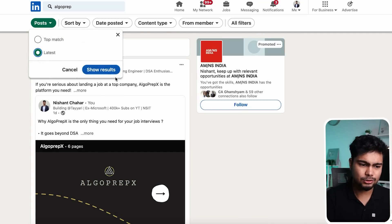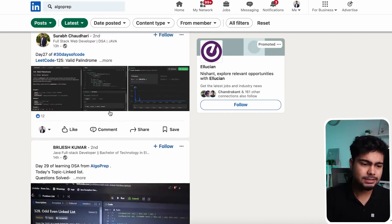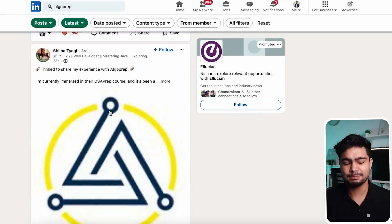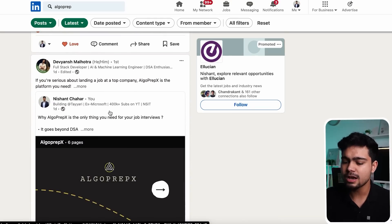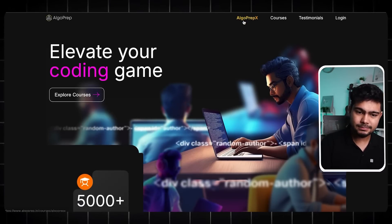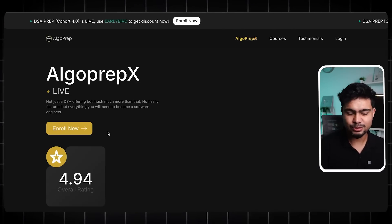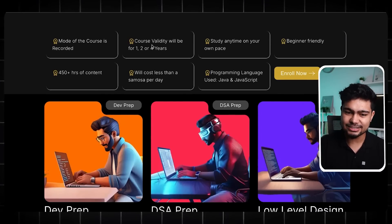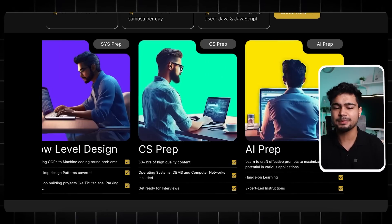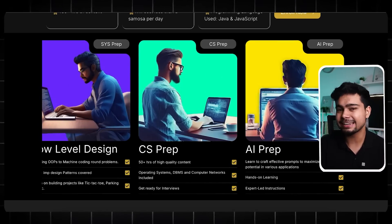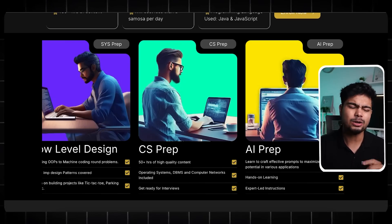You will see reviews from students — go to the testimonials section on the website. If you click on a LinkedIn profile, you will be able to open it and check out what students are saying. Reviews are sorted there. Now we are going to the platform at algoprep.in. In AlgoPrep X, you will get all the details: Dev Prep, DSA Prep, Low Level Design, CS Prep, AI Prep, and we are planning to add back-end development and more courses.